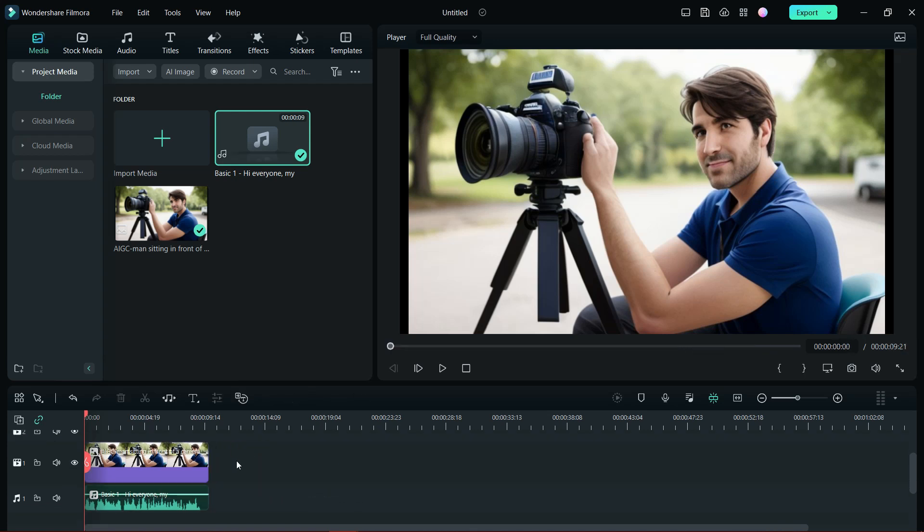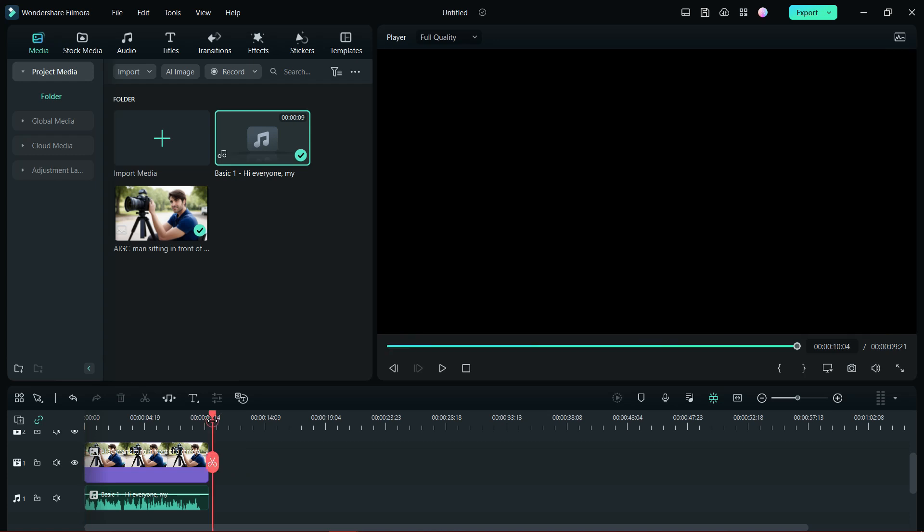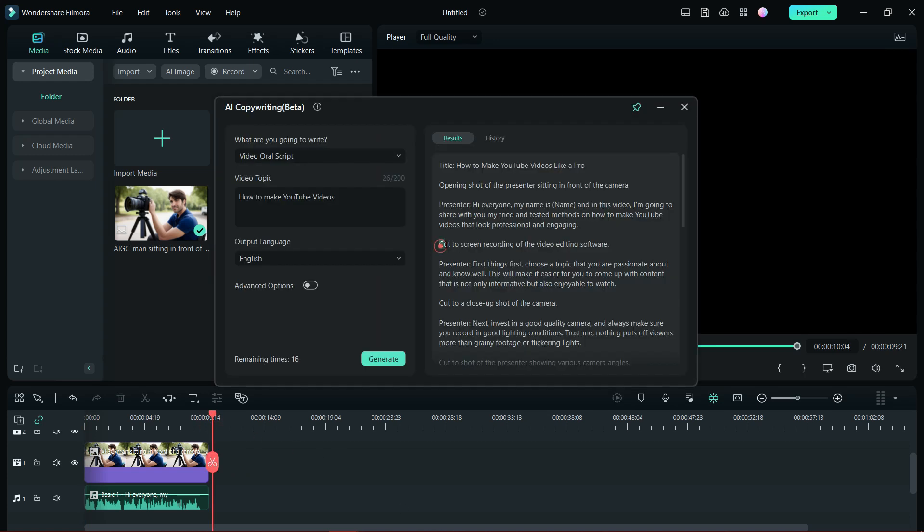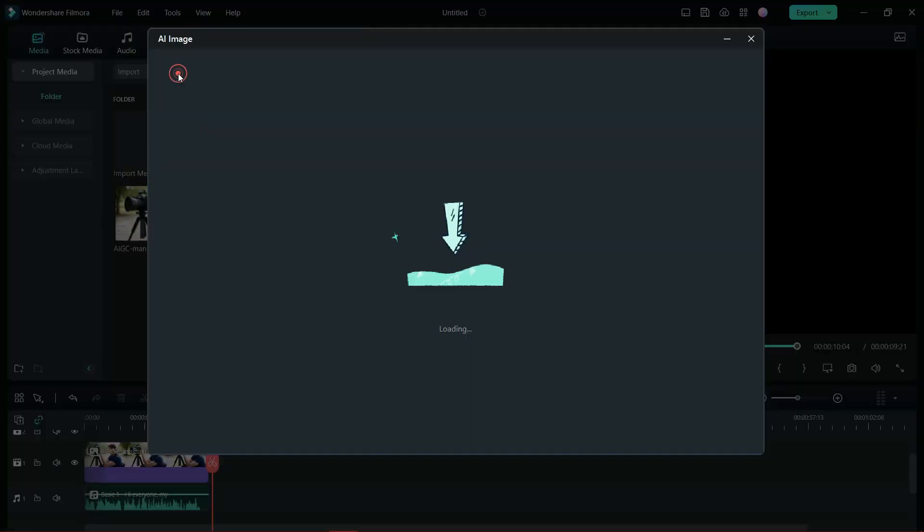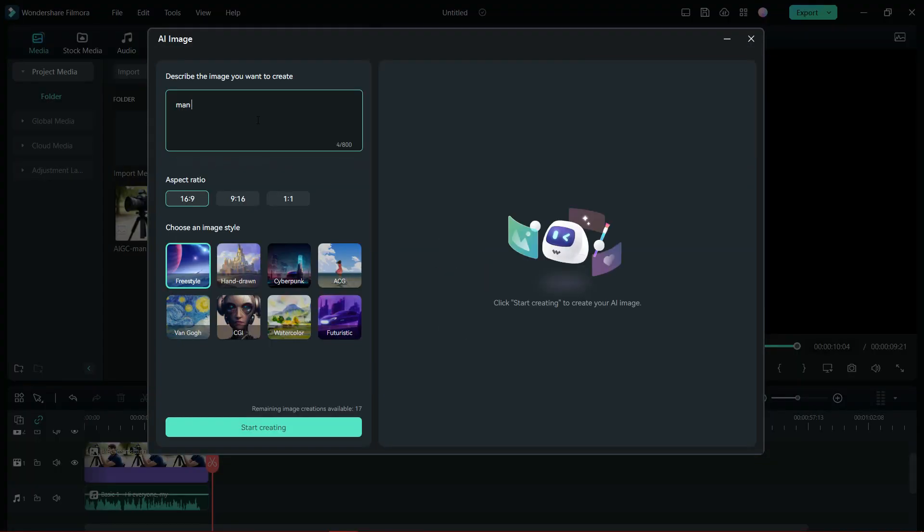This is how with the help of AI you can create videos on Filmora 12. The next scene is the presenter using a video editing software, or simply let's say using a computer. So we will generate AI image with this direction: man using computer.